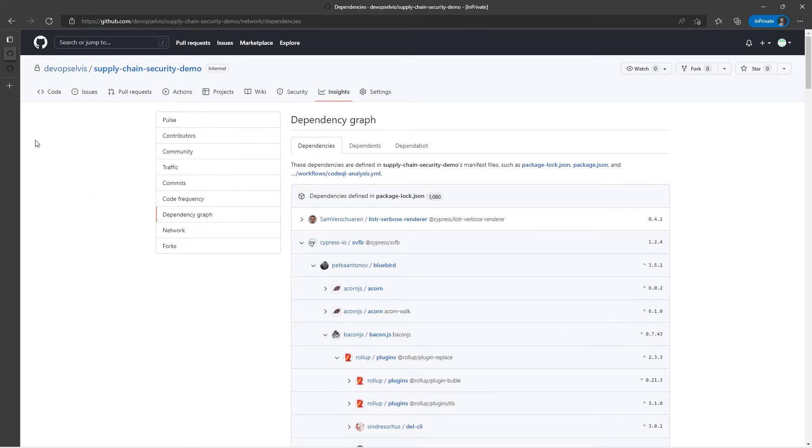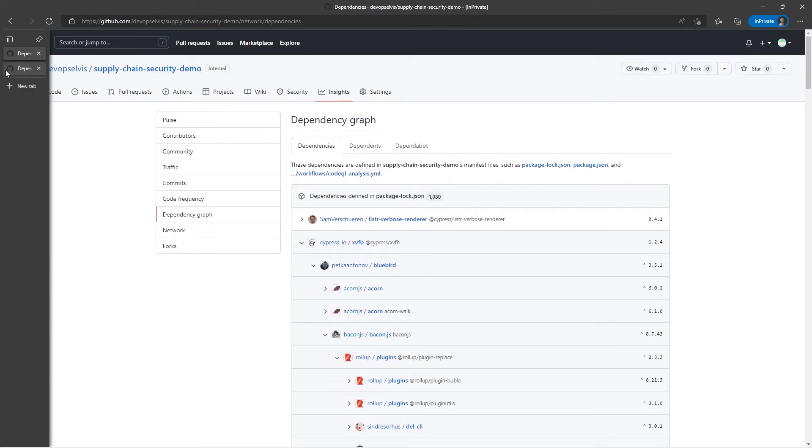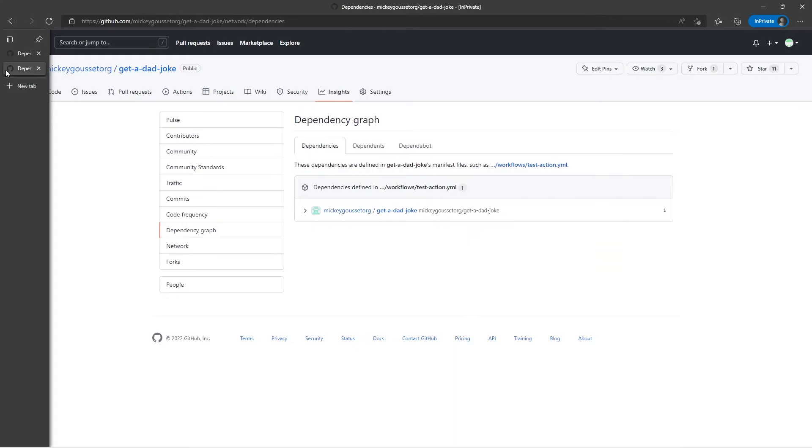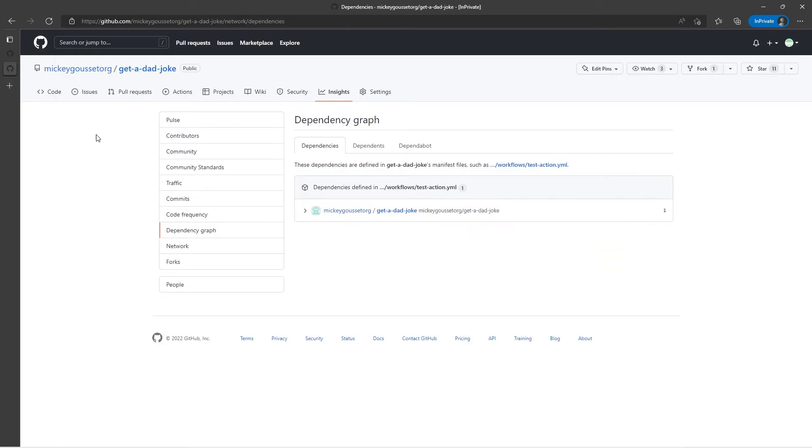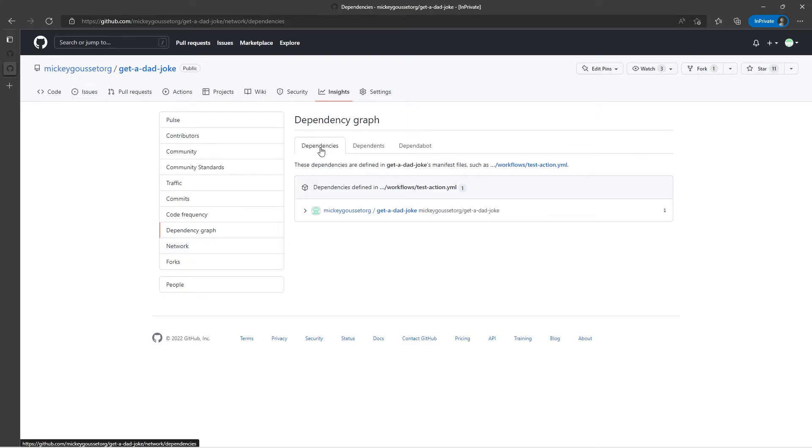Now, I'm going to switch to a different repository. This is my get a dad joke action repository. So this is an action that I've created, but I wanted to show this to you because this shows you an example of dependencies, meaning that my YAML file is dependent on my dad joke action.